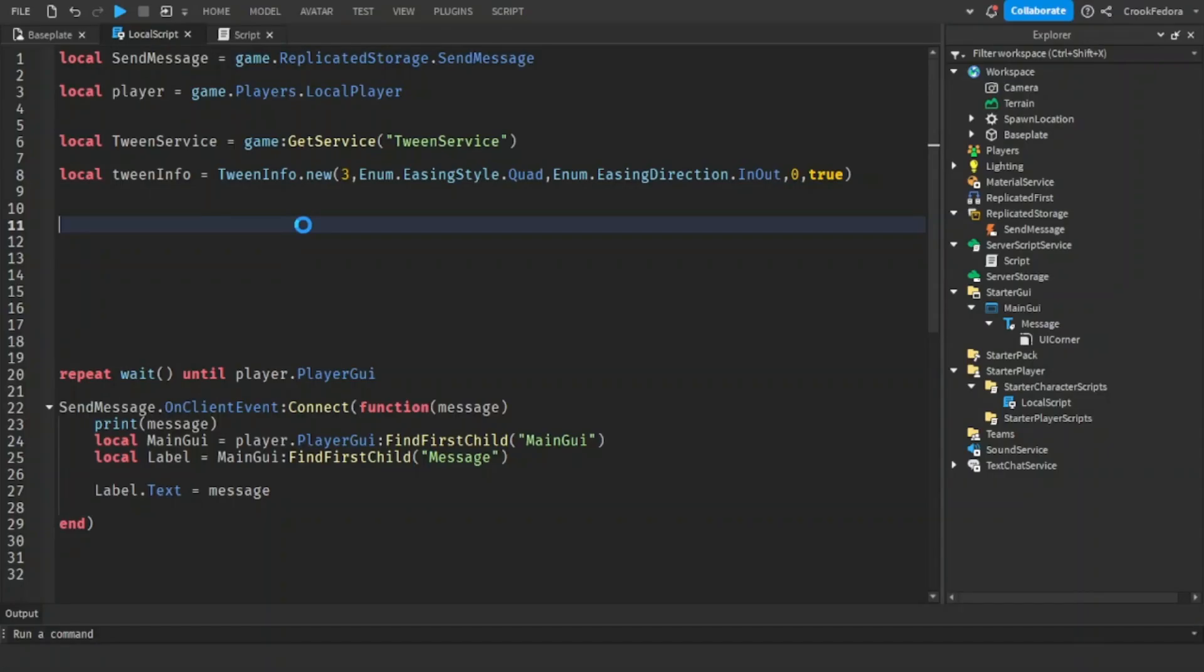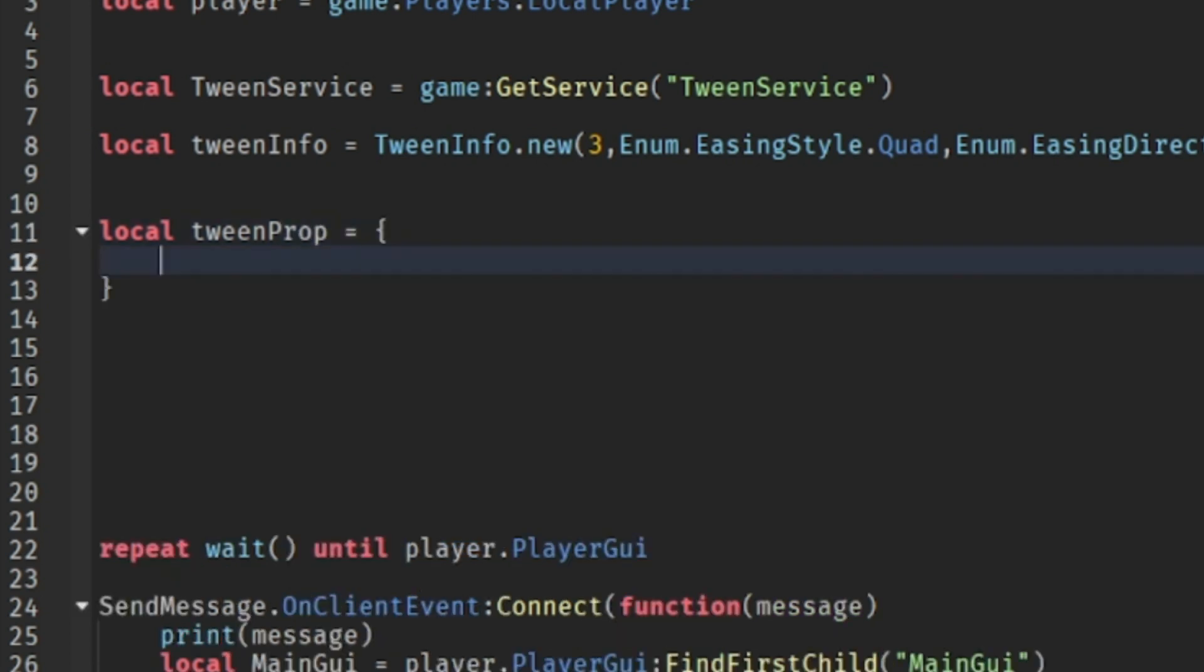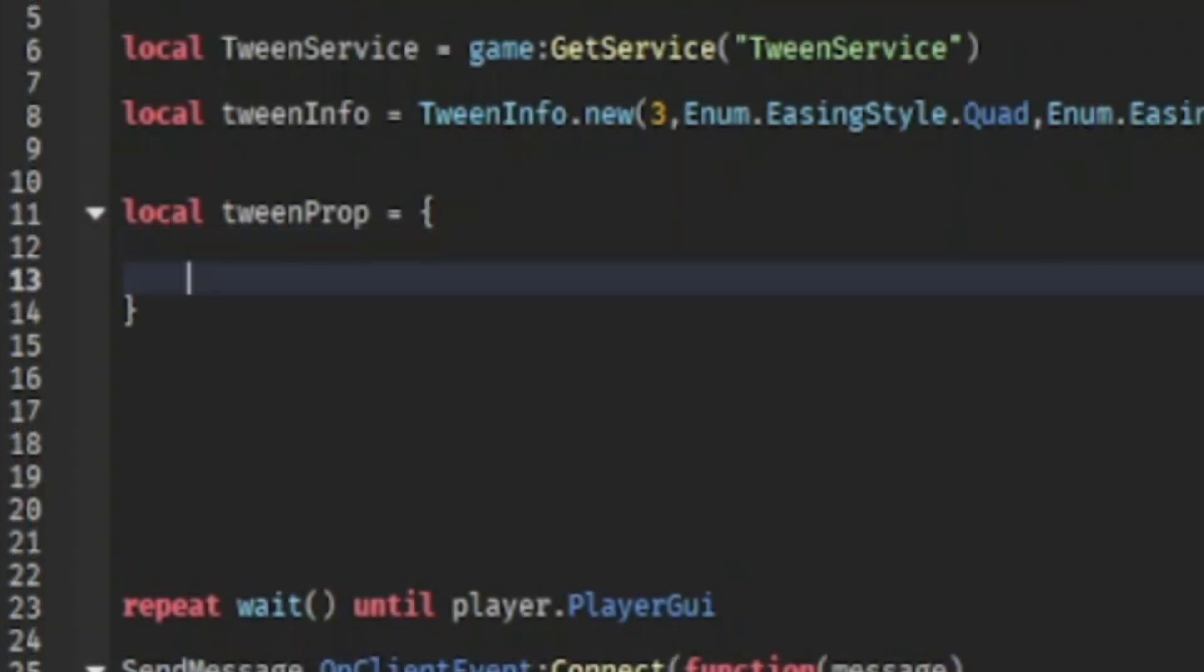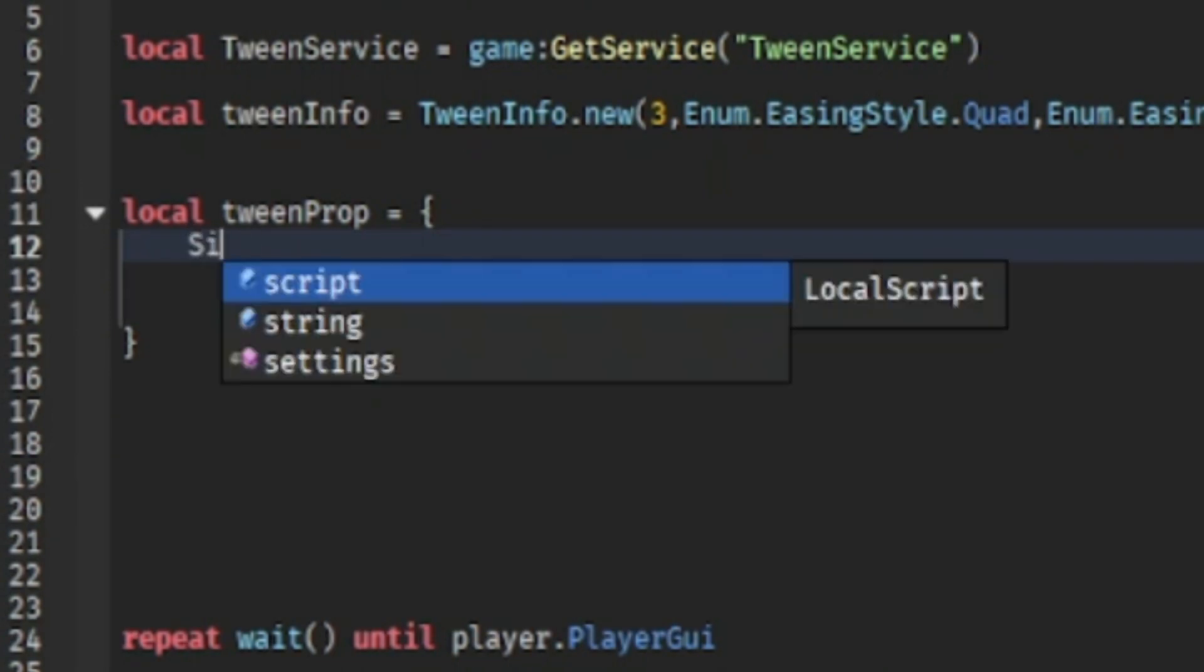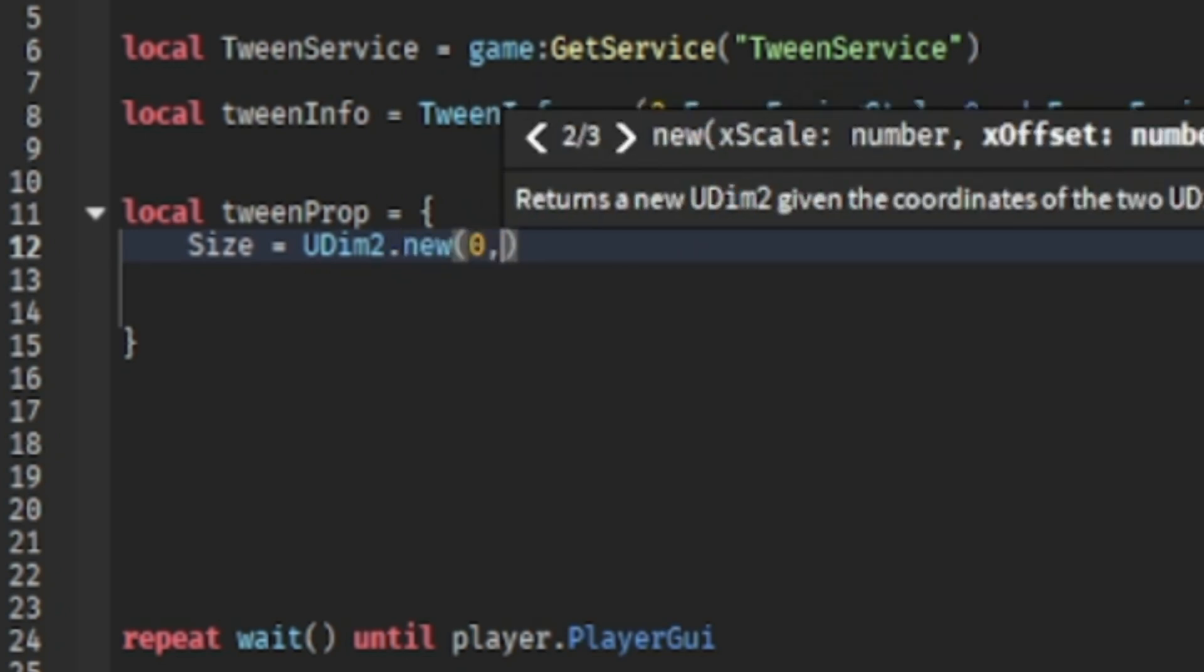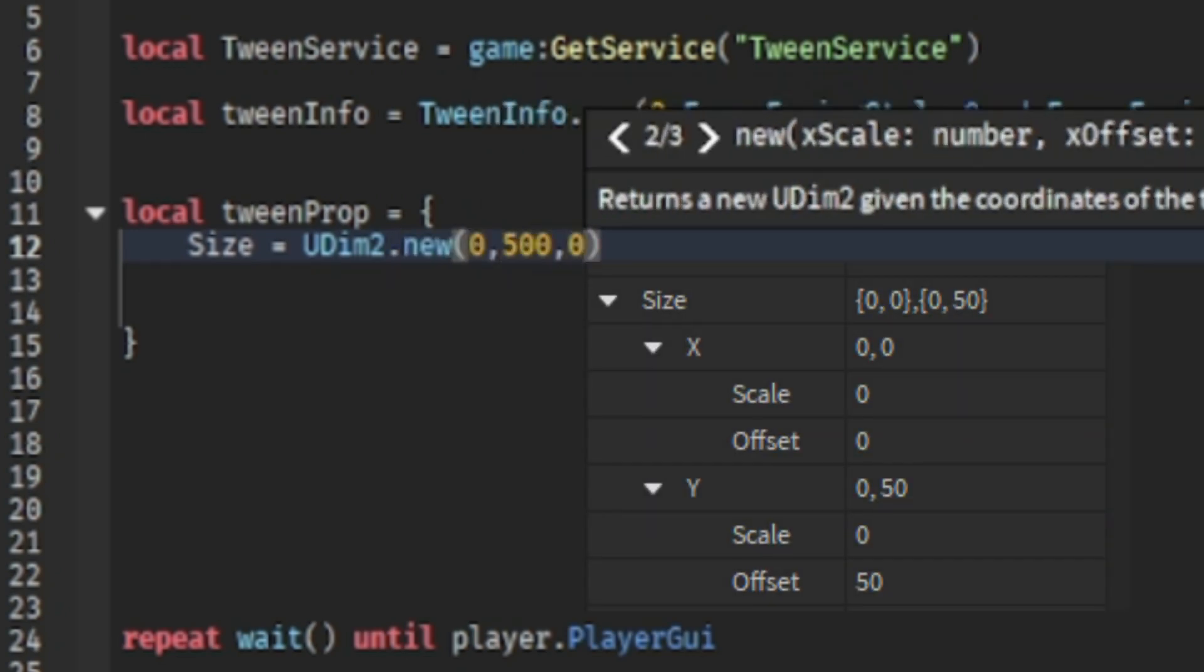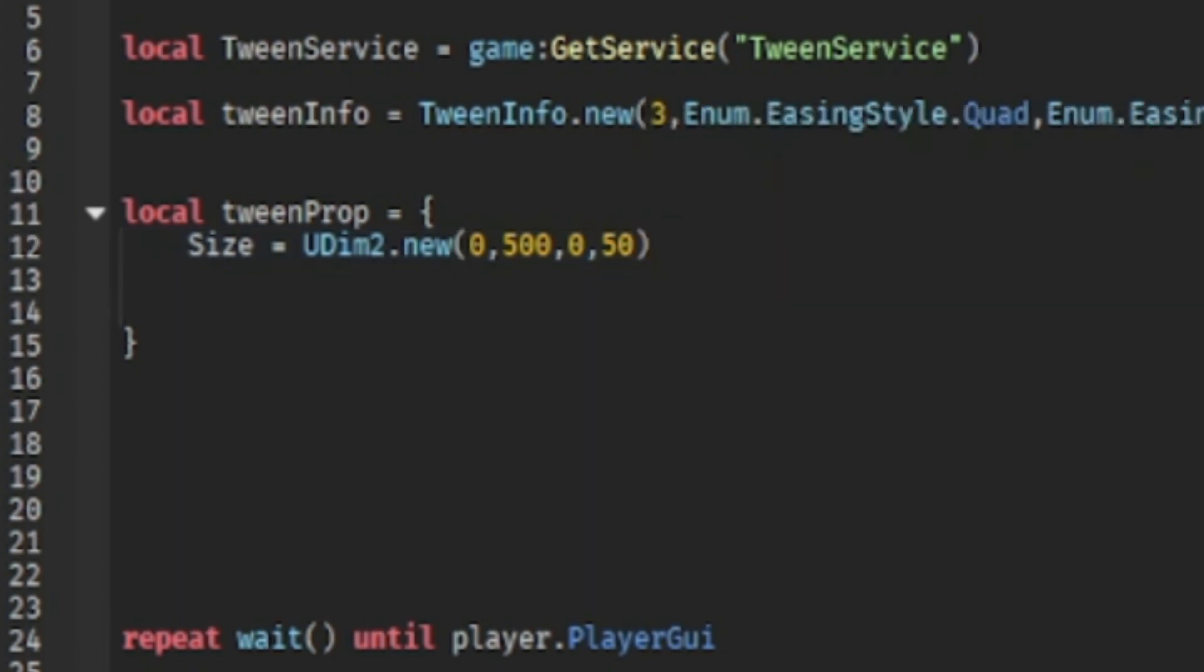Once we got all the information, the last thing that we need is the property for the label that we're going to animate. So we're going to make a table for this one because we're going to use multiple things. We're going to space out the properties and we're going to change the size for this one. We're going to use a code that UDim2.new is because a text label size has a scale and offset, which is why we're going to use UDim2.new for this one.